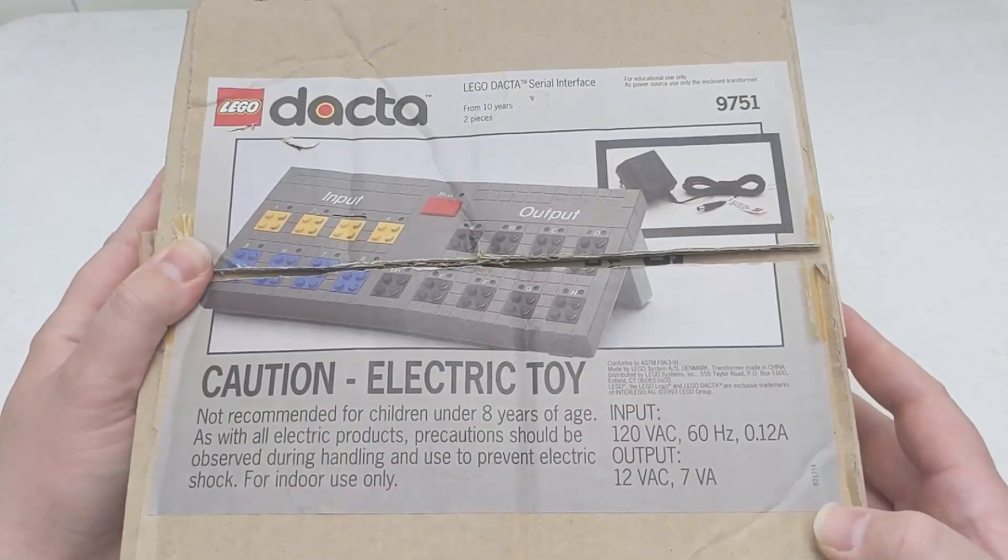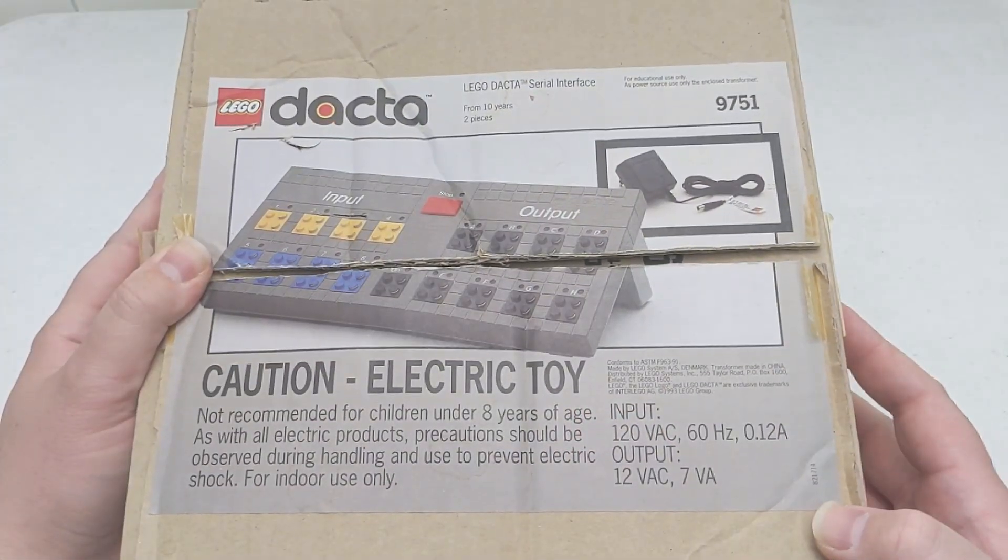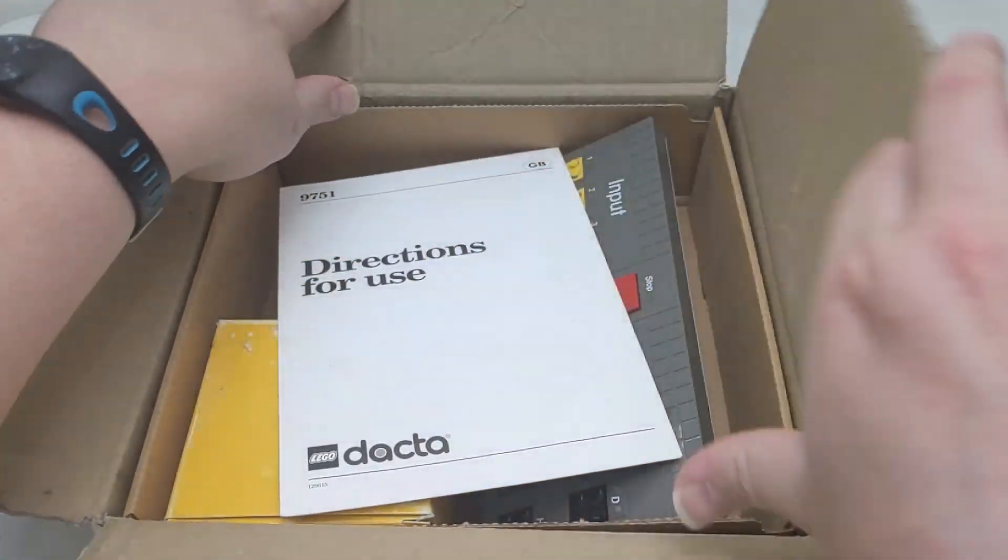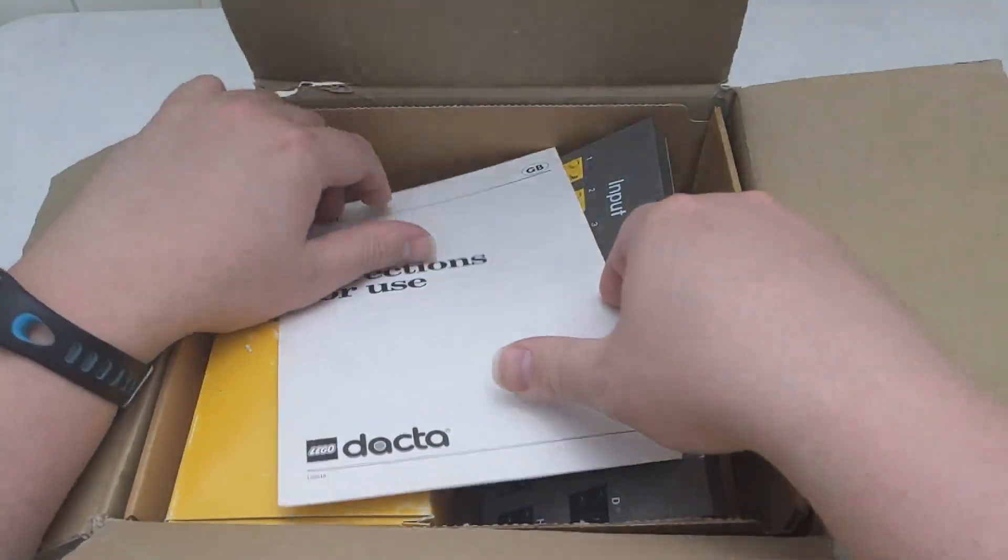Inside the box, we find a short user guide, the interface, and a 12V AC transformer.